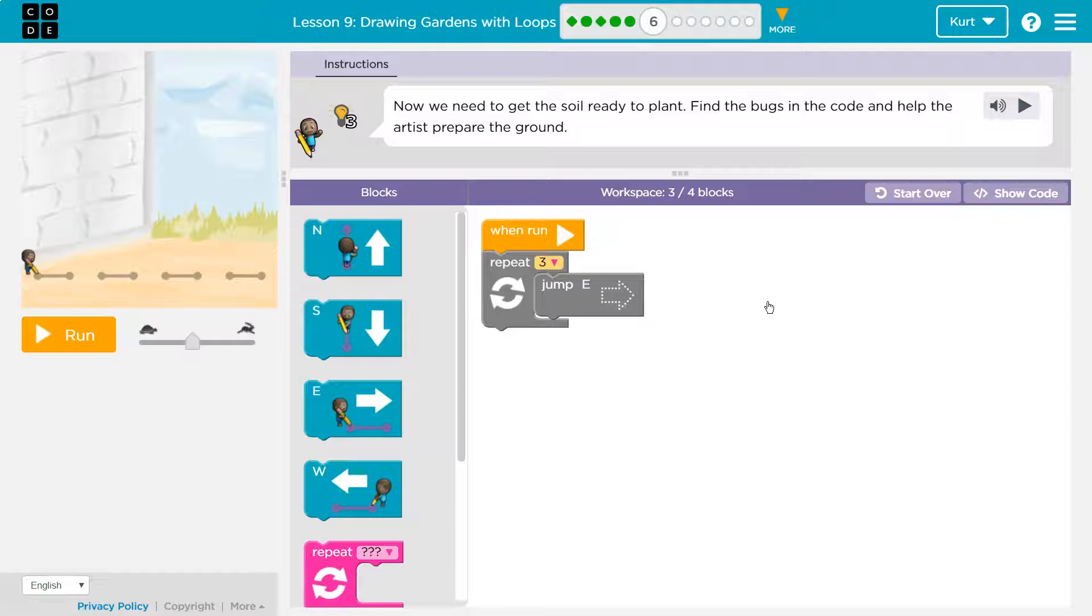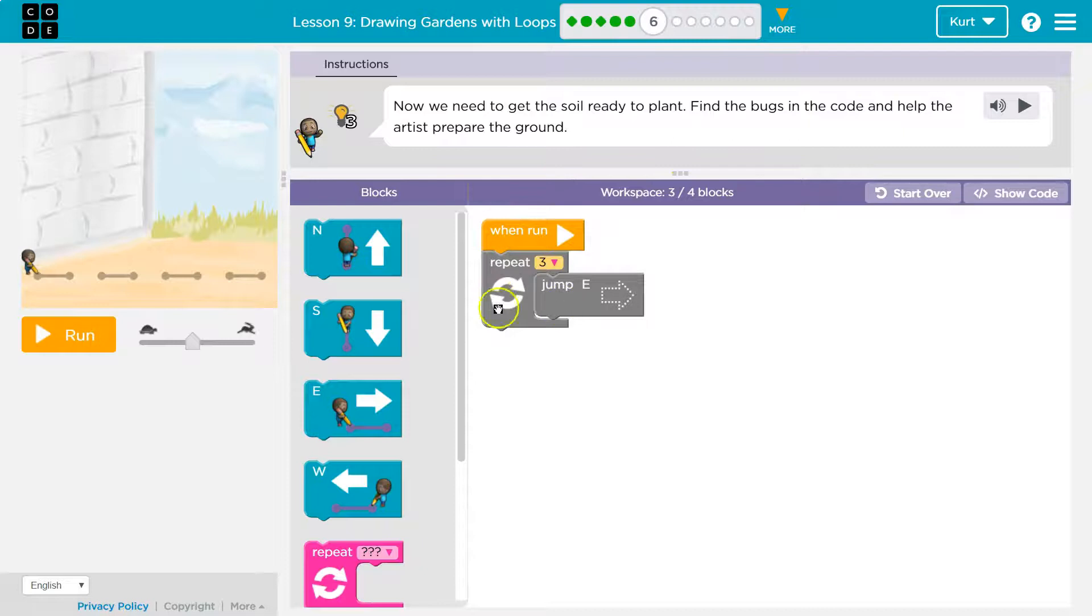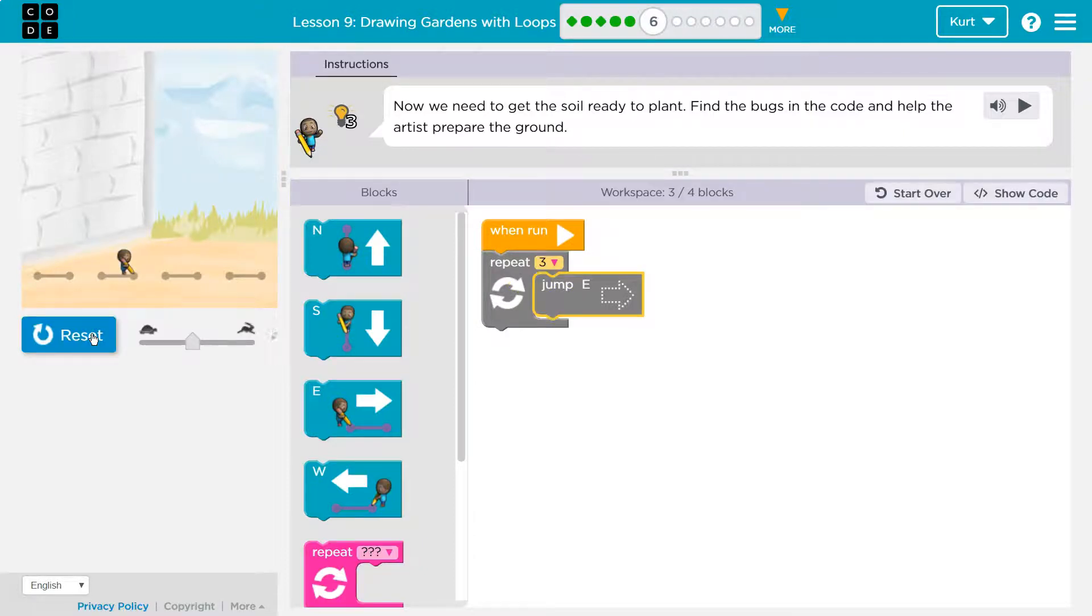Okay, so on our screen right now, notice this. We have three blocks, but we're only allowed to use four. All right, so what are our three blocks? When run, repeat three times, and let's run it to see what happens.